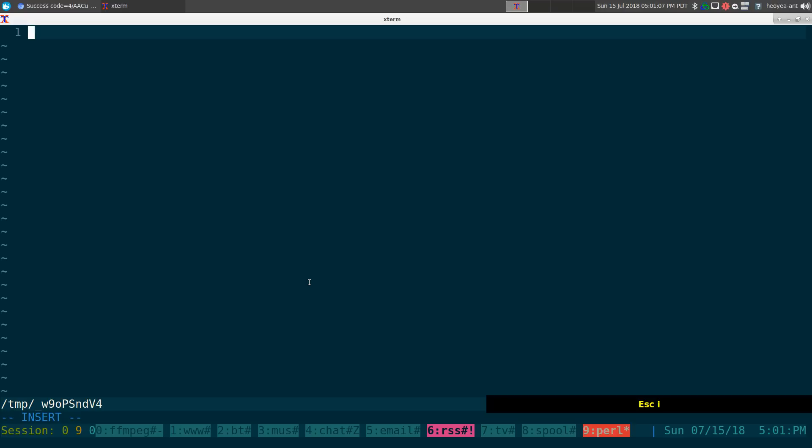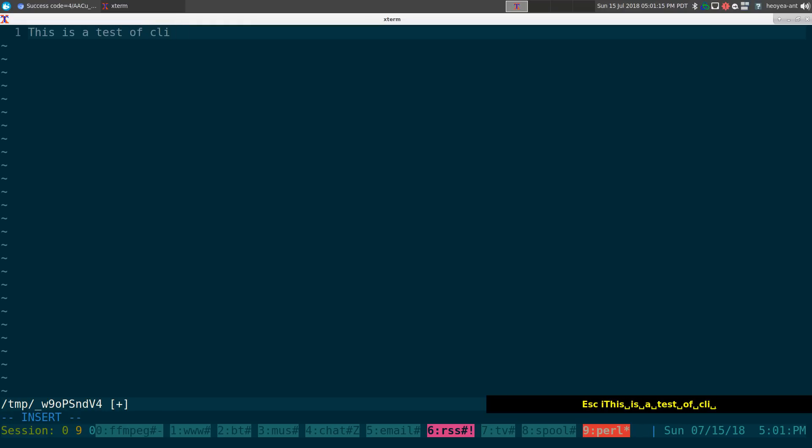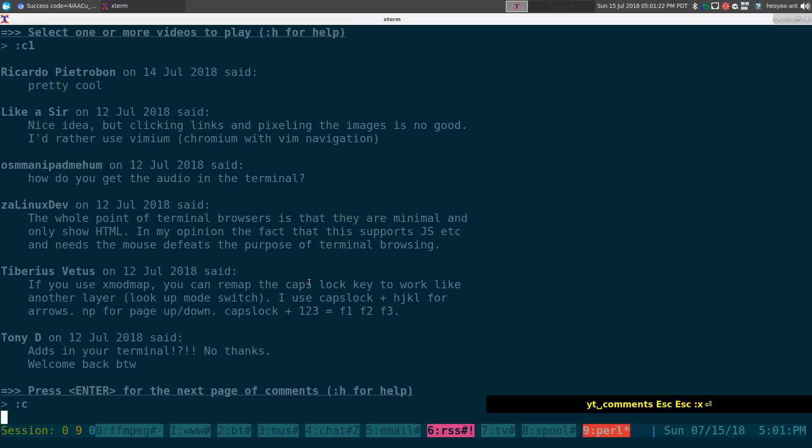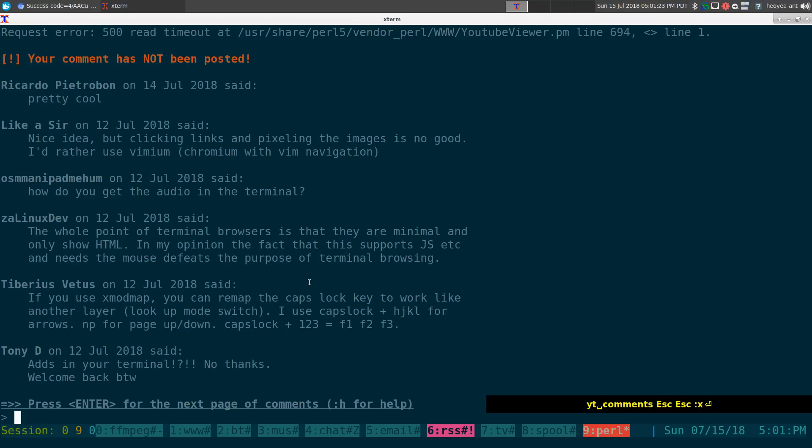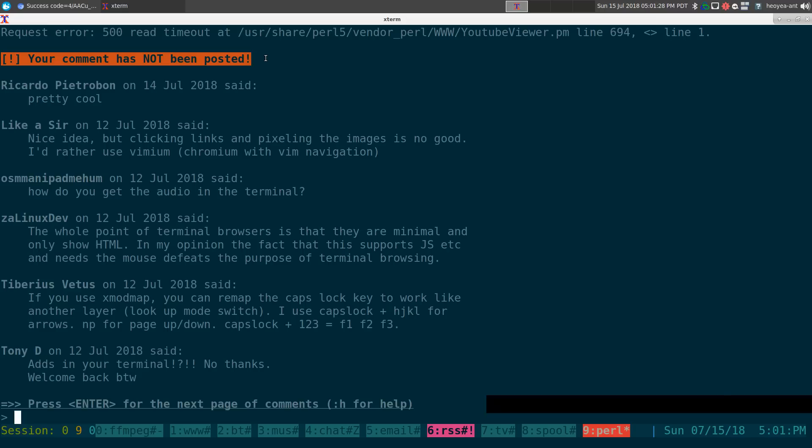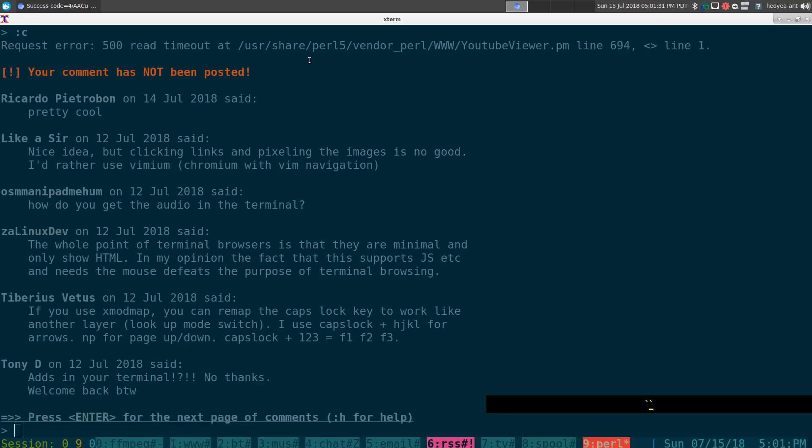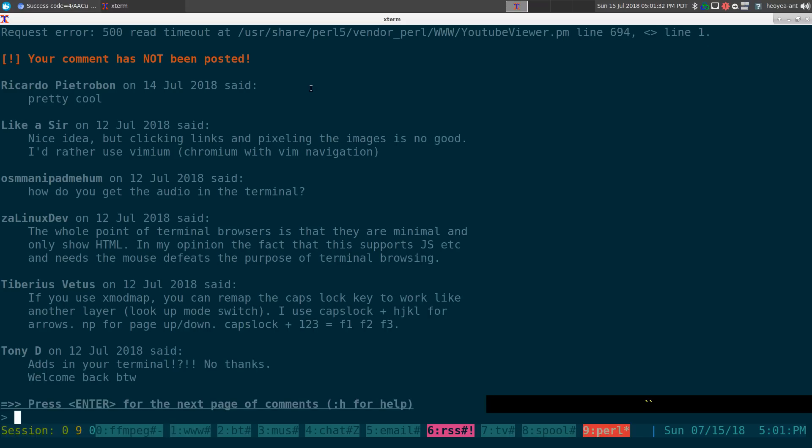I can say, like, this is a test of CLI YouTube YT comments. And then when you save it, it should post, although sometimes they'll say your comment has not been posted, but I think you can check.